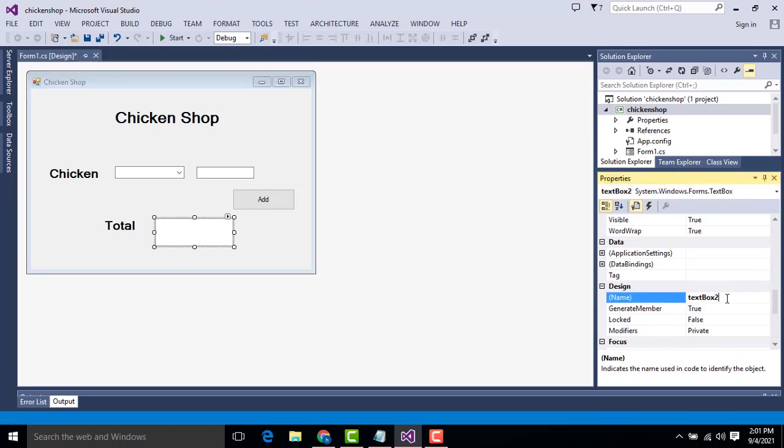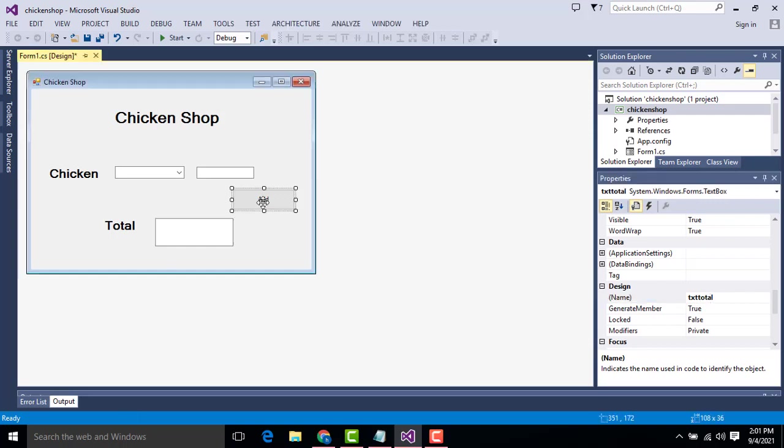Right now what I am going to show here, this combo box you have to name it as chk, second this one cmbQuantity, the quantity. This is txt total. You have to change the names.